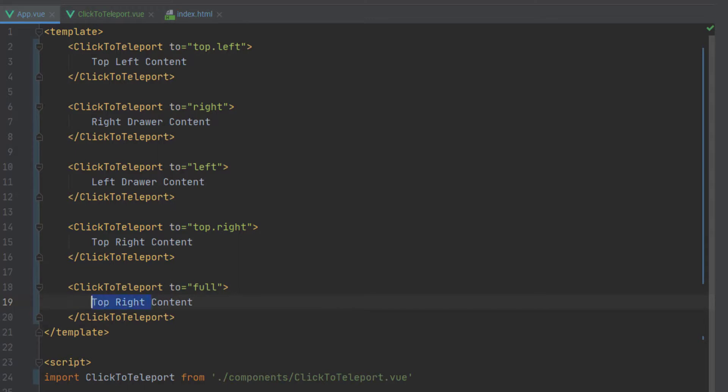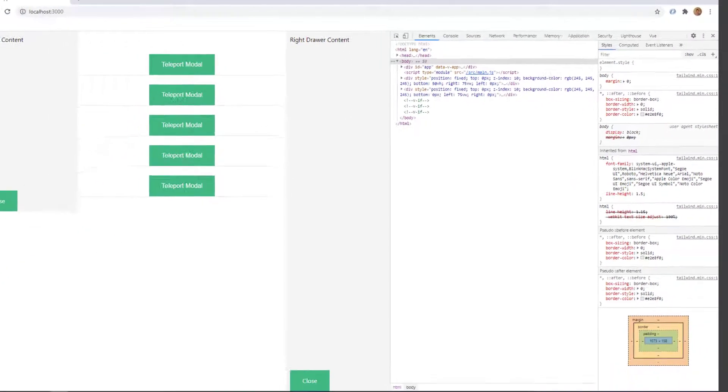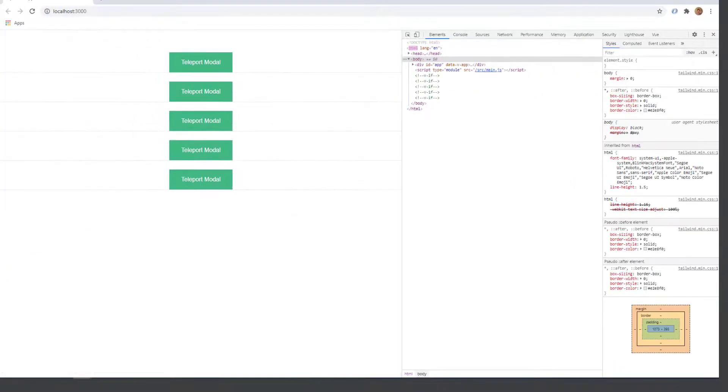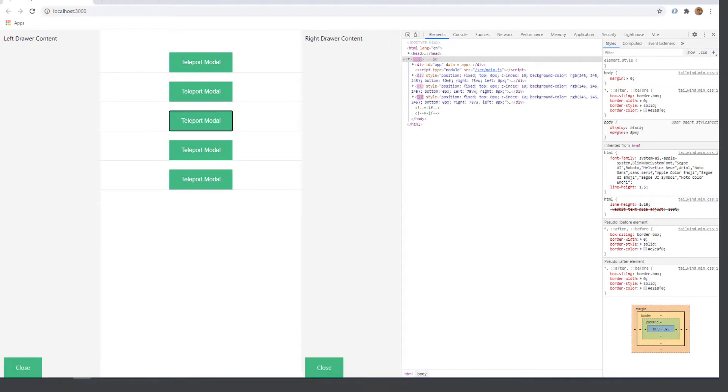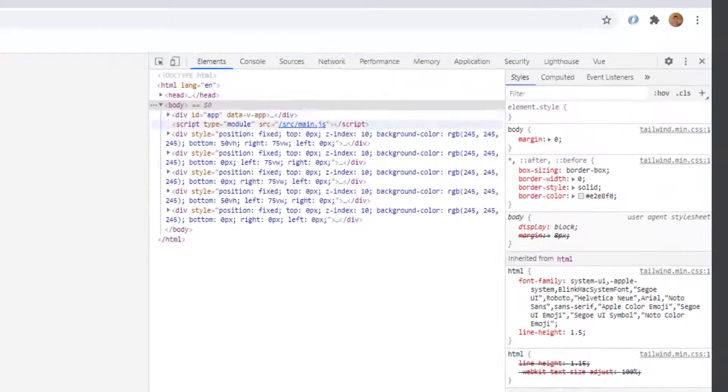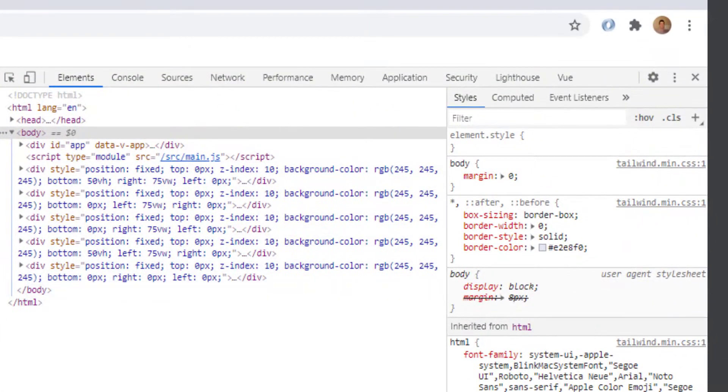and we'll just go full model content so now we can see all of our buttons right there we can actually open all of our portals.